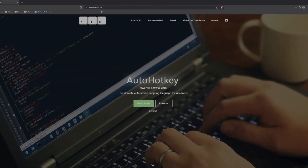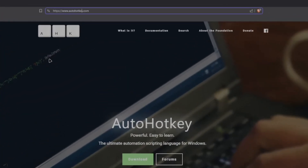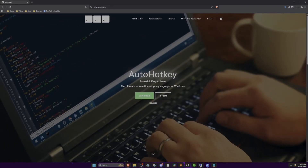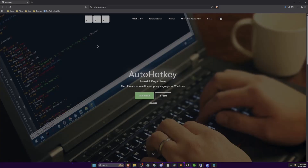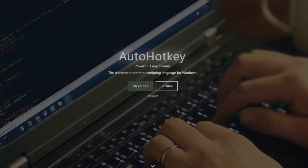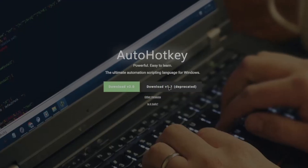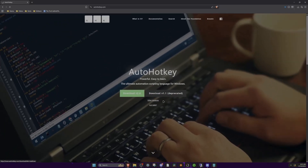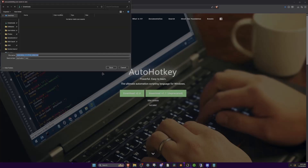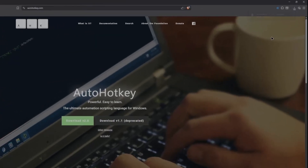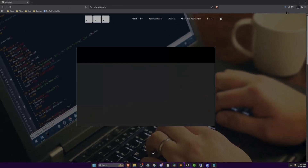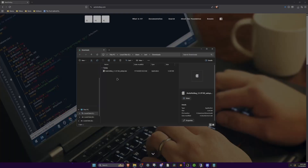Alright, so the first thing you're going to want to do is go to autohockey.com — I'll have this in the description and my Discord server where you can ask any questions about the macro if you need any help setting it up. Now what you want to do is click download and you want to download version 1.1, not 2.0. It's very important you download version 1.1. Now you want to click save and then click this little folder over here.